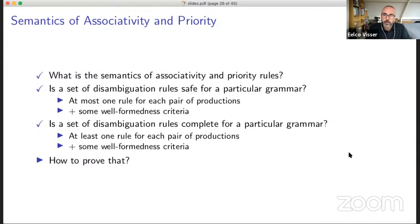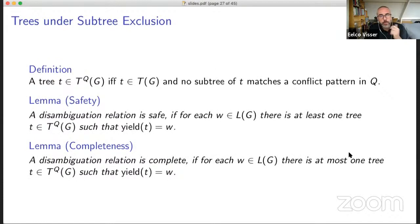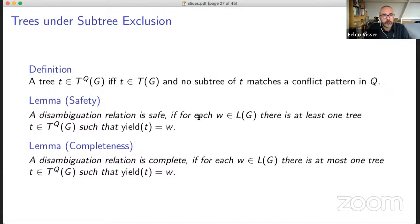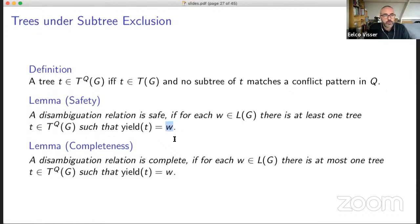For safety: if there is a sentence in the grammar, there should be a tree in the intersection of the tree set and the subtree-exclusion set that doesn't have a conflict, whose yield is the sentence. For completeness, there should be at most one such tree. The essence of the proof is: to prove safety, if some tree has a conflict, then there's another tree that doesn't have a conflict. For completeness, if a tree doesn't have a conflict, there should not be another tree for that same sentence.